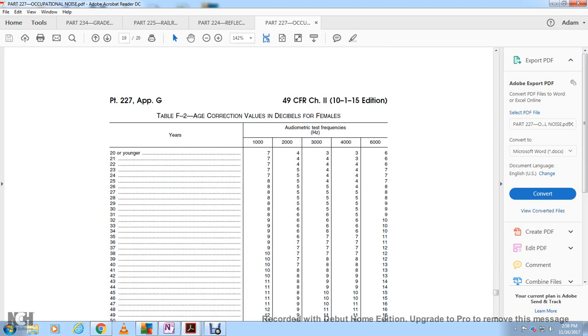Appendix F2 shows age correction values in decibels for females, from age 20 through 60, at audiometric test frequencies of 1,000, 2,000, 3,000, 4,000, and 6,000 Hz. The values increase as age increases.